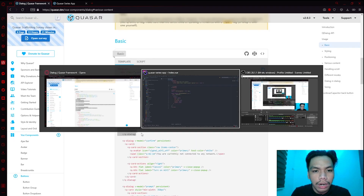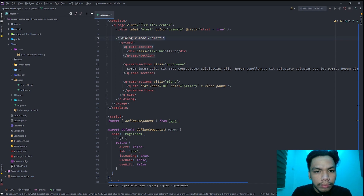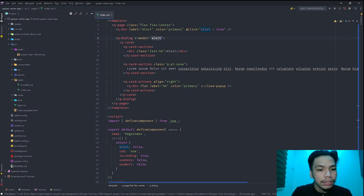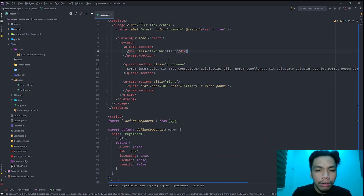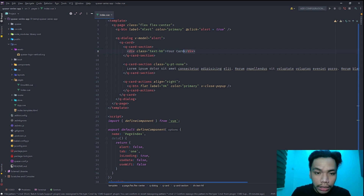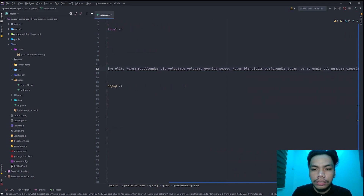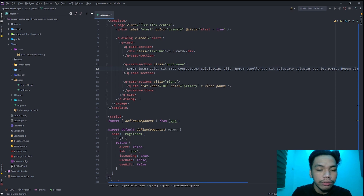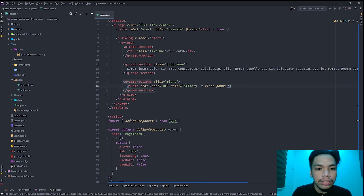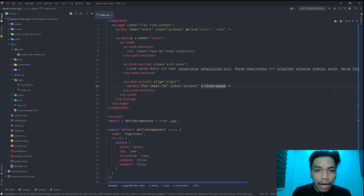Now that we have our button, we grab the q-dialog with a v-model of alert. This alert variable gets bound and will determine the state of our dialogue. We also have a placeholder title — 'Your Card' — and a lorem ipsum placeholder text inside.